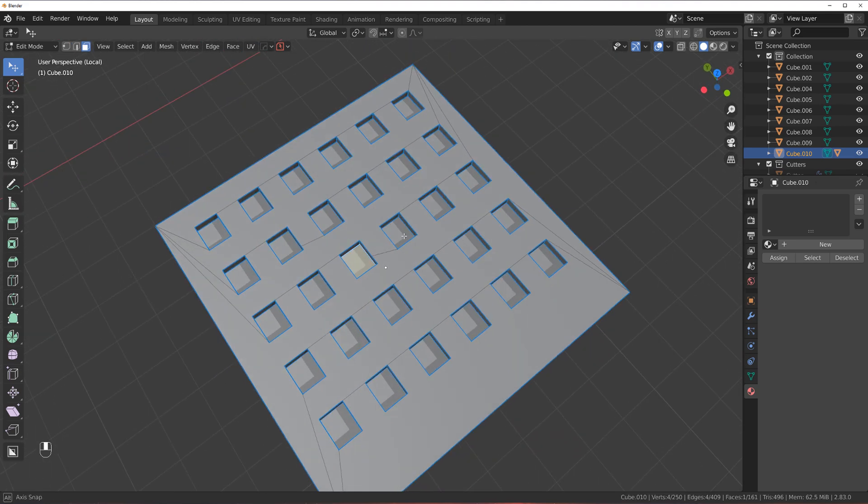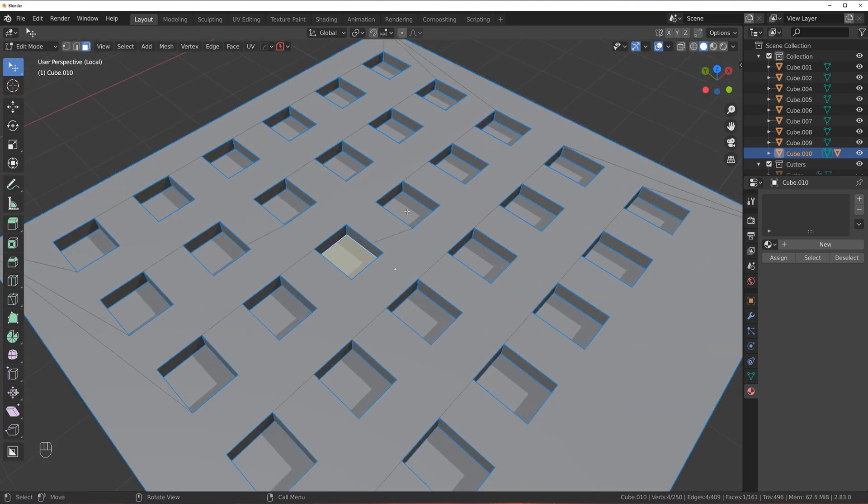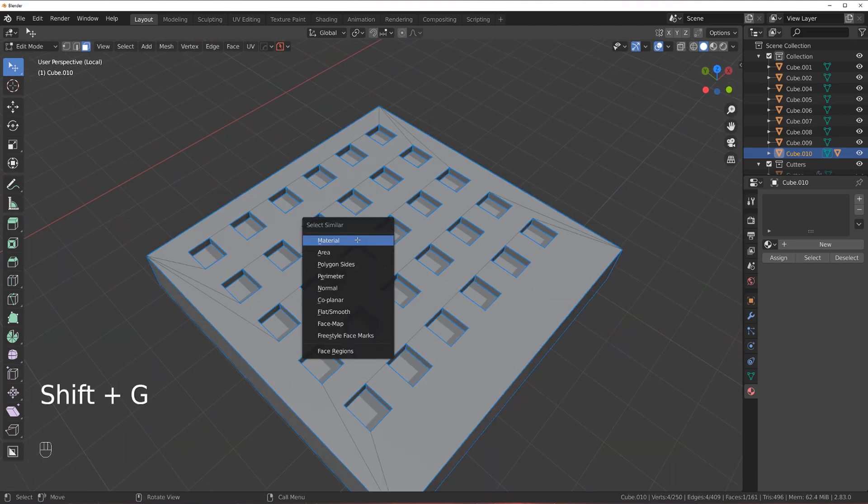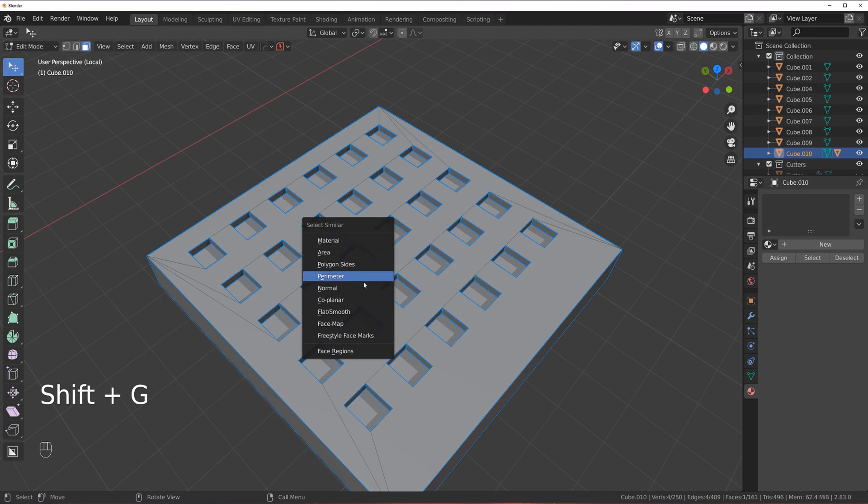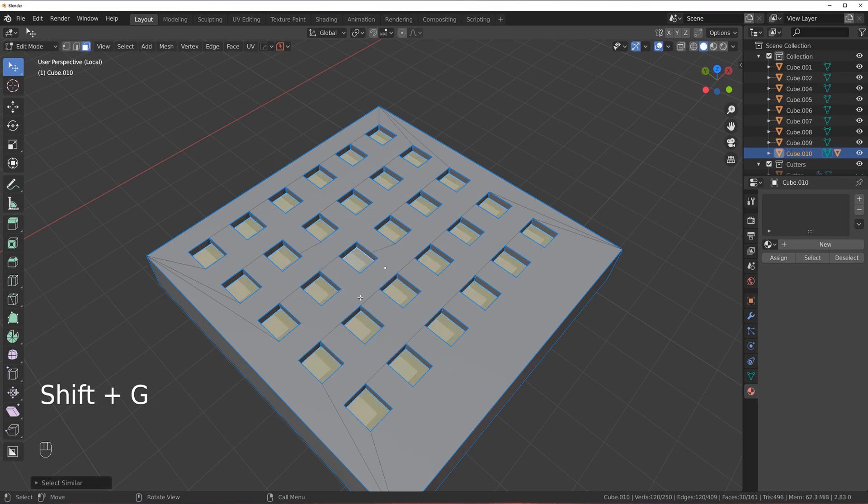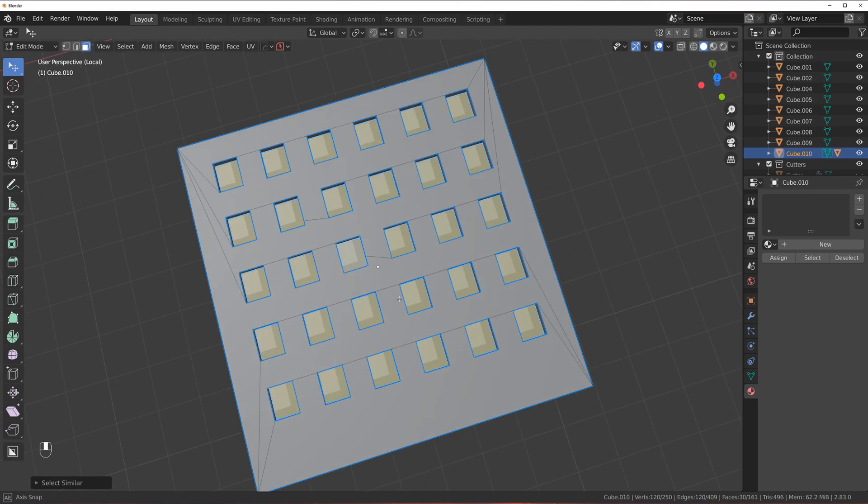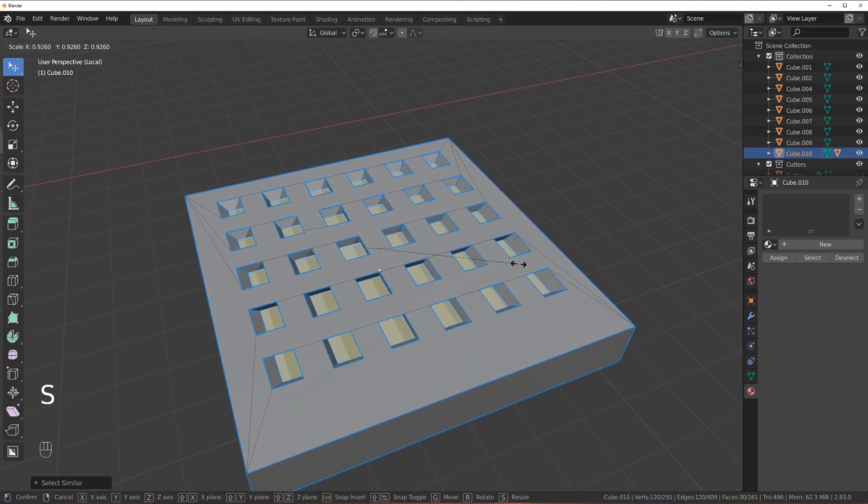Another way of selecting stuff here would be by selecting a face. Then go in Shift G and co-planar. That's pretty cool too.